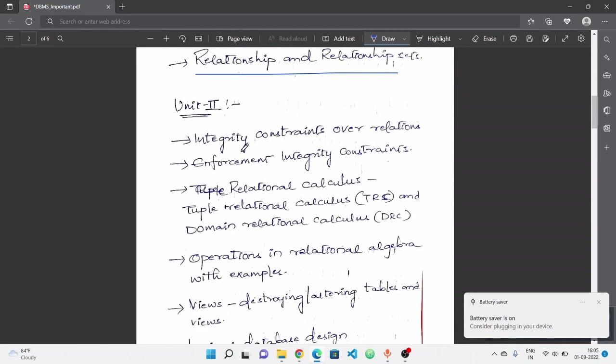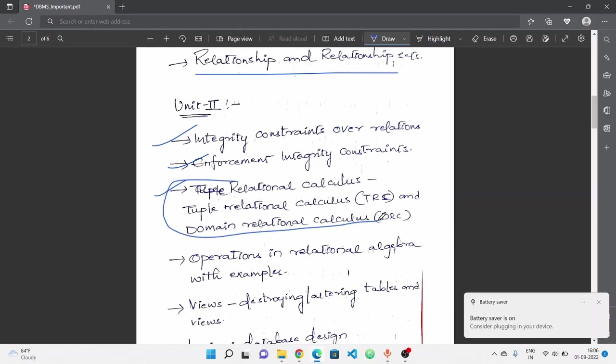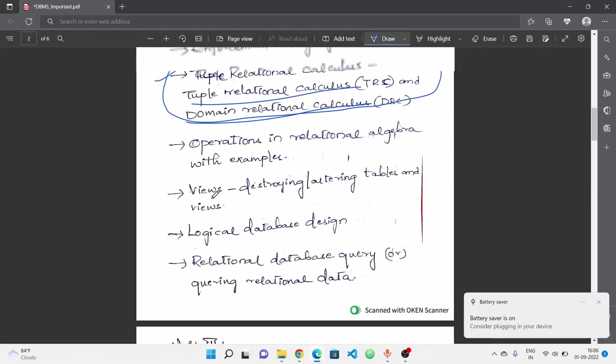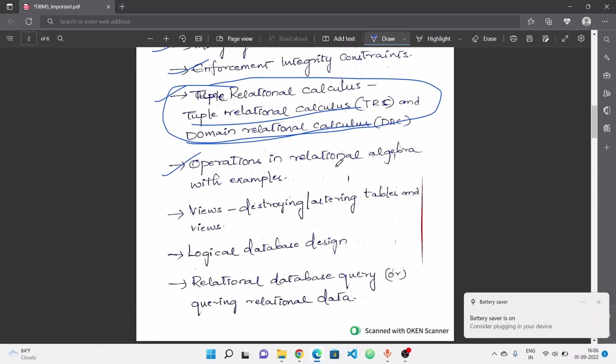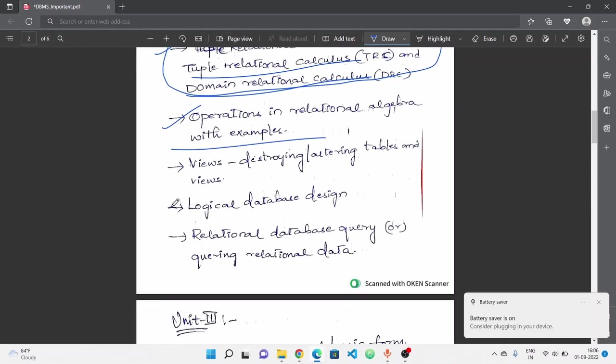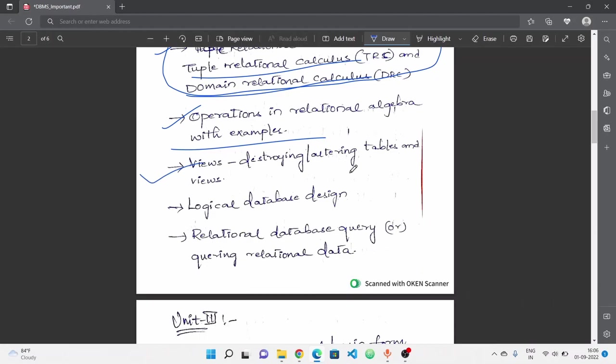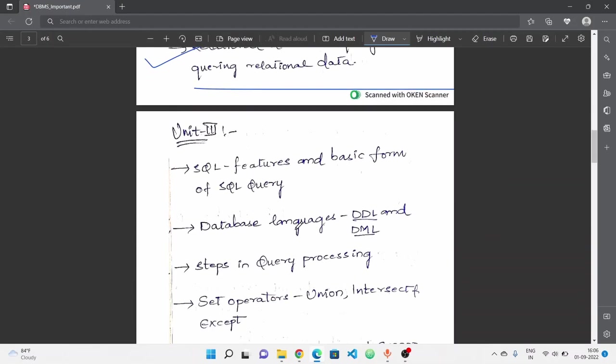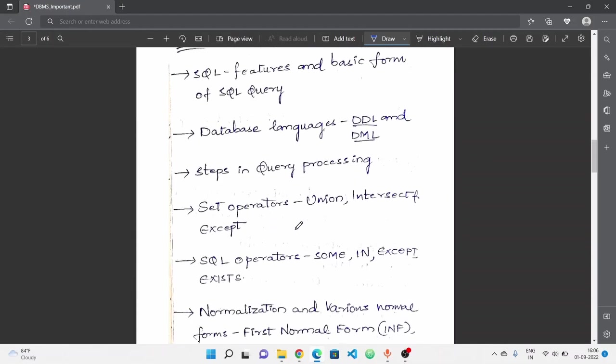Next, second unit: Integrity constraints over relations, enforcement of integrity constraints, relational calculus - this is most important. There are two topics: tuple relational calculus and domain relational calculus. Next, operations in relational algebra with examples - this is important. Next, views, destroying, altering tables and views. Next, logical database design. And then final topic, relational database query or querying relational data.